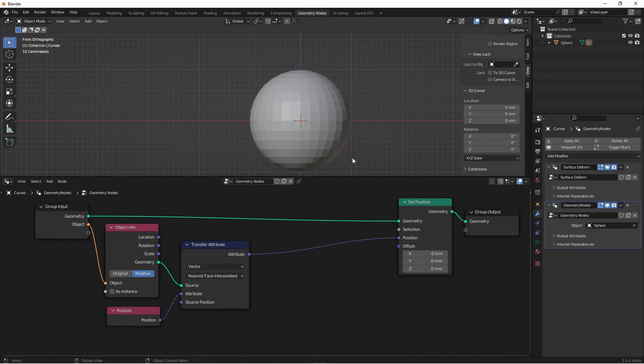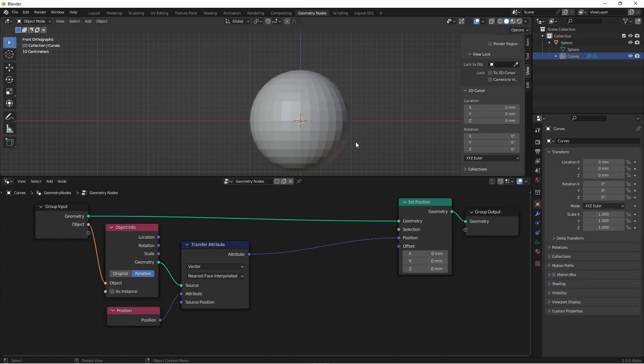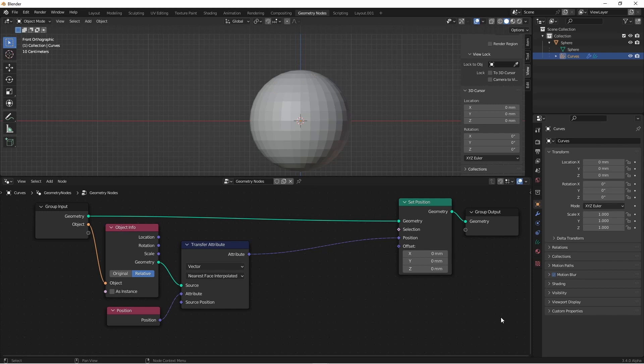Now it seems like all of the hair has gone away. When in actuality, it's all been collapsed down onto the surface of the sphere. So the next thing we need to do is select only the points underneath the surface that we want to move.